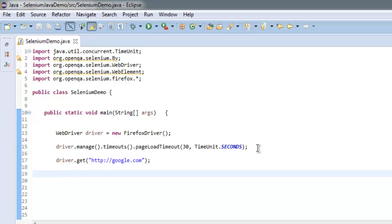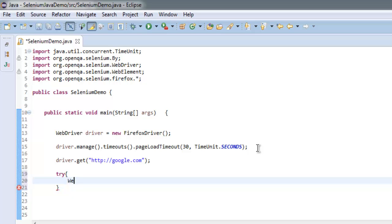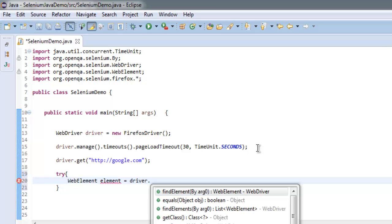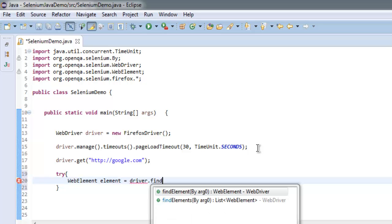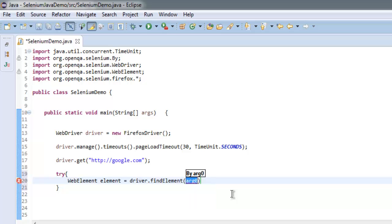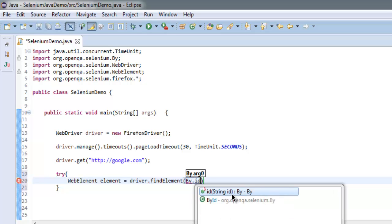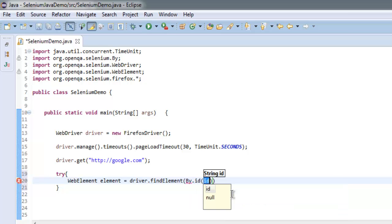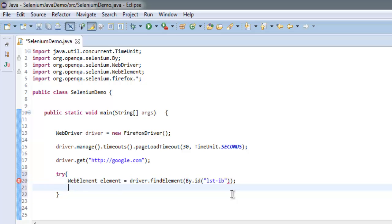Now inside try and catch block, what I'm going to do is I'm going to create WebElement element equals to driver.findElement, and ID, and that ID should be lst-ib. I'm going to close this.